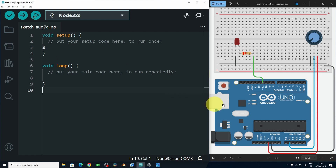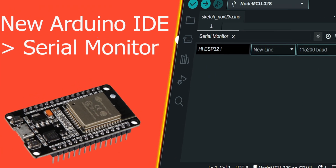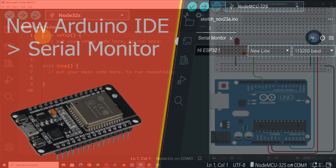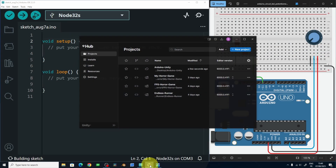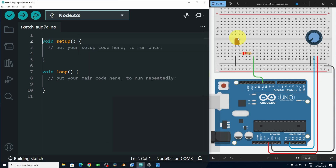Now to control it with Unity, we are basically going to use the serial monitor, and the code is going to be almost the same. If you haven't watched my video about using the serial monitor, make sure to check it out. Unity is able to use serial communication to communicate with the board.